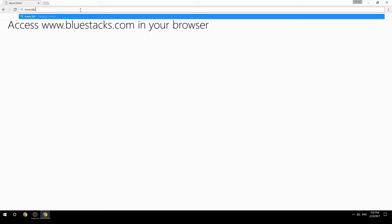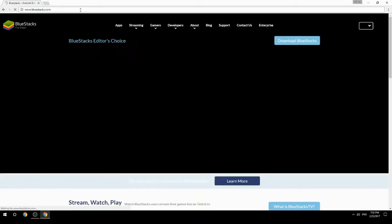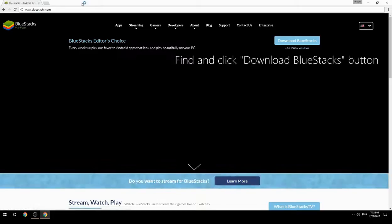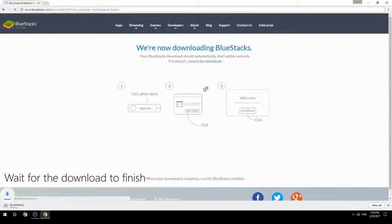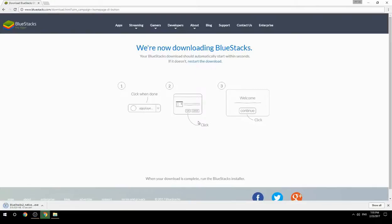Access www.bluestacks.com in your browser, find and click the Download BlueStacks button. Wait for the download to finish, then run the downloaded file.